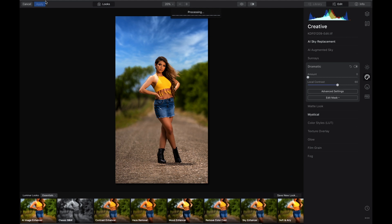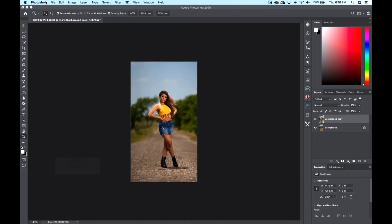Again guys, if you would like to purchase Luminar 4, please go into the description below. I'll have a link to it and you can click on that link and get it from B&H. You can start creating great magic. This helps me help you bring more editing tutorials and different things that you need to learn.